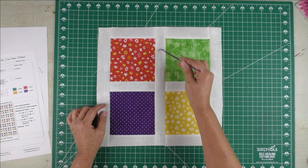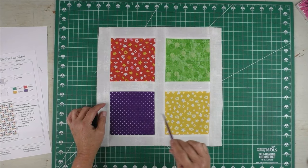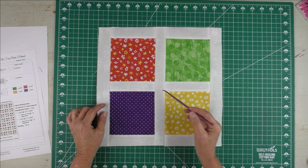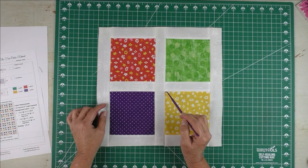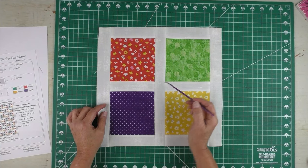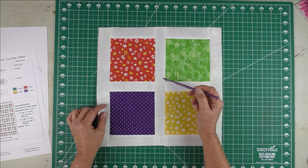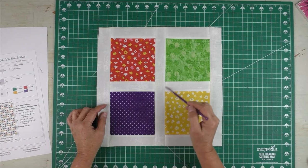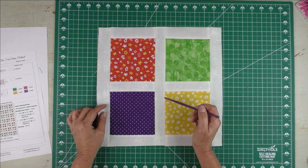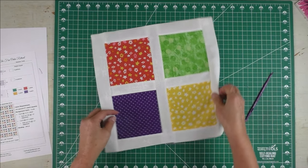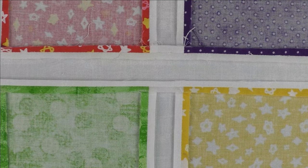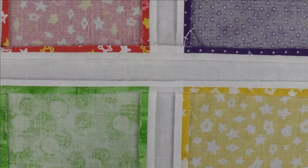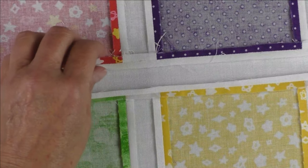But I wanted to show you when you piece this piece between the two columns, you need to make sure that these line up. If they're wonky, they're going to really show up because it's right in the middle of the block. Here's how I do that.